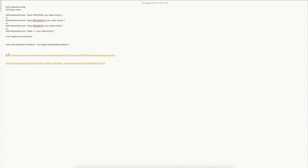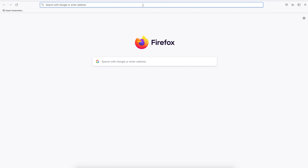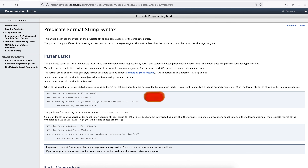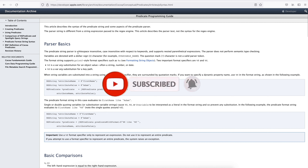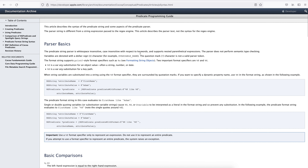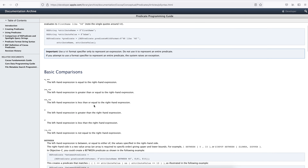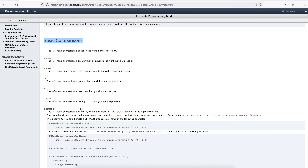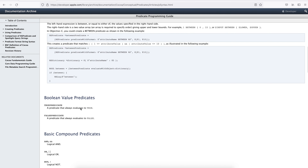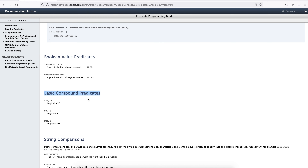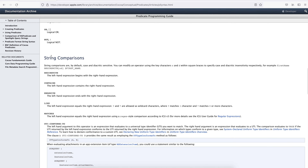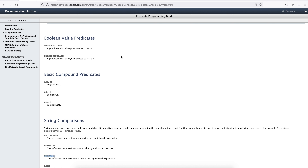Here we are going to see about these two things. There is a link providing good information about how iOS Predicate works. The predicate string parser is whitespace insensitive, case sensitive with respect to keywords, and supports nested parenthetical expressions. There are some basic comparisons done in order to create a query to identify elements, and there are basic compound predicates like logical AND, logical OR, logical NOT.